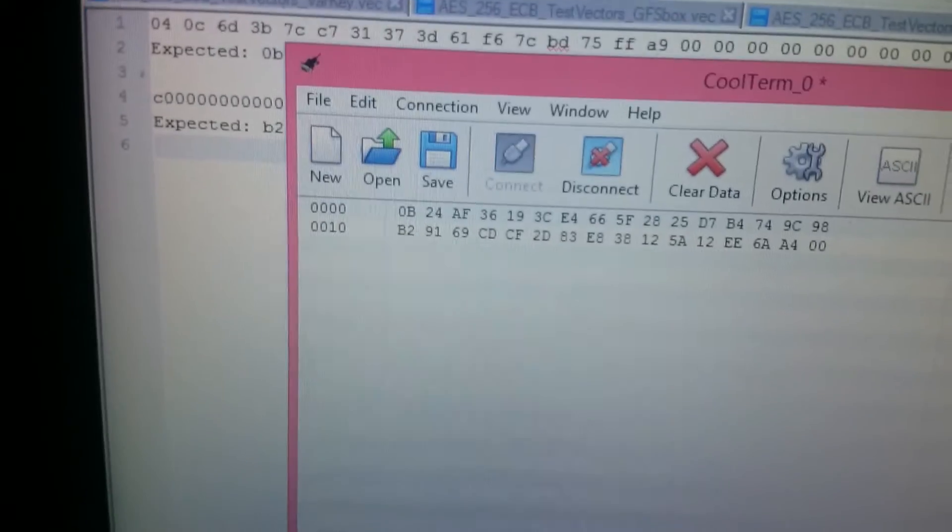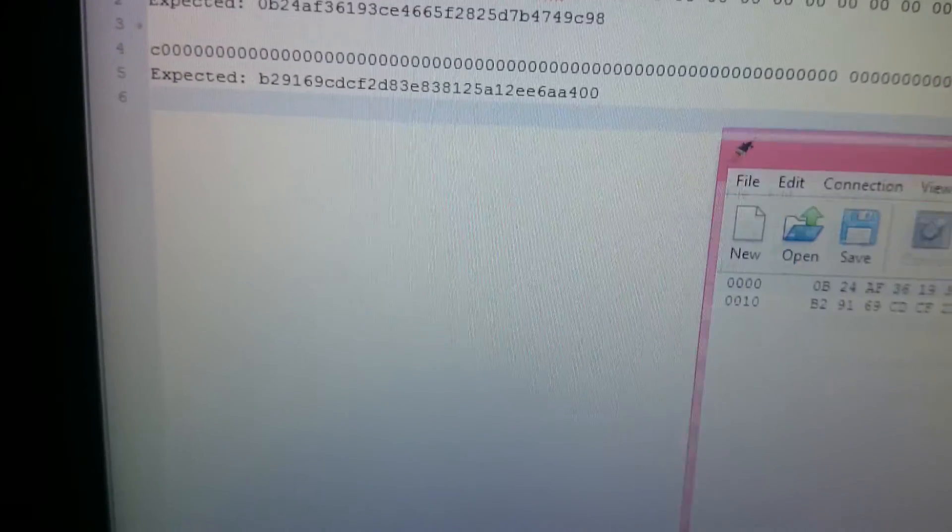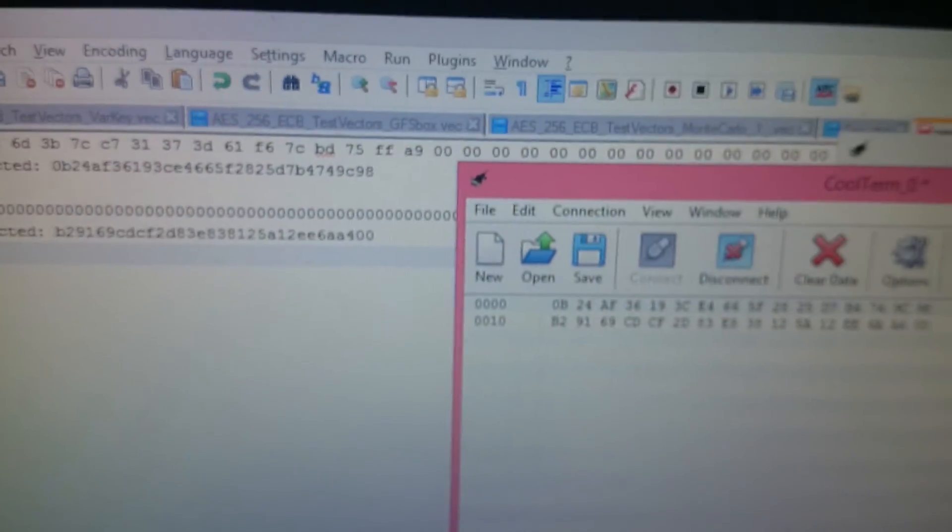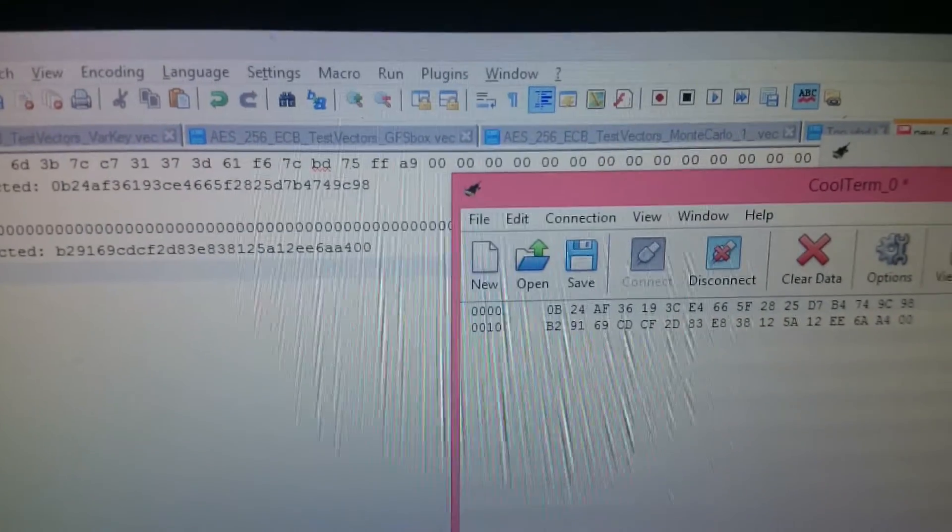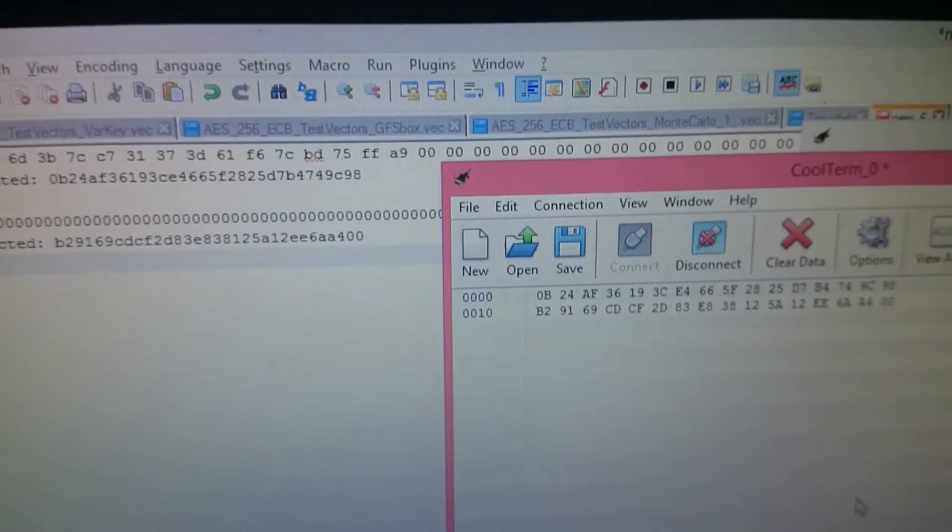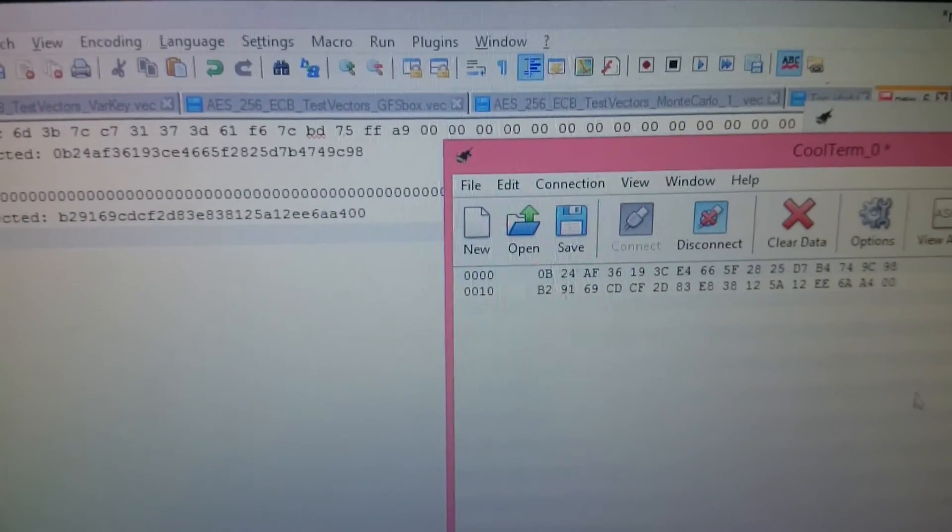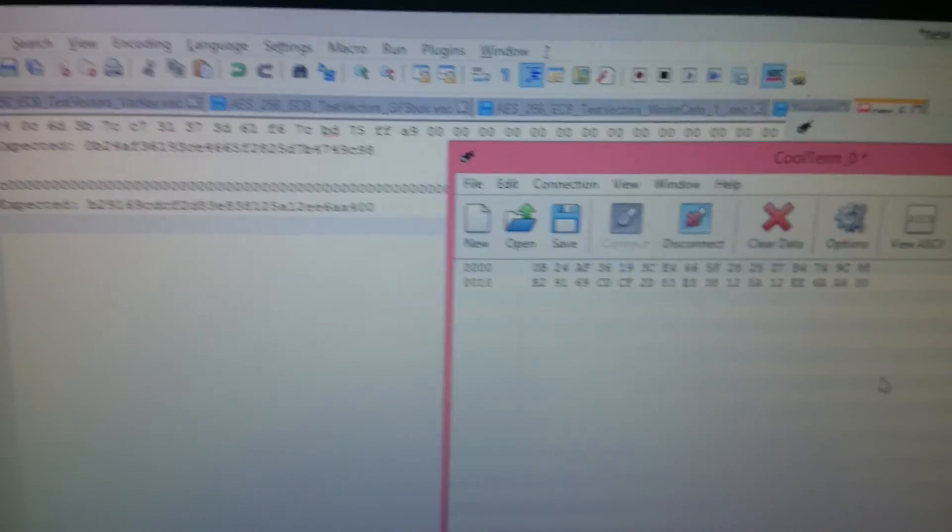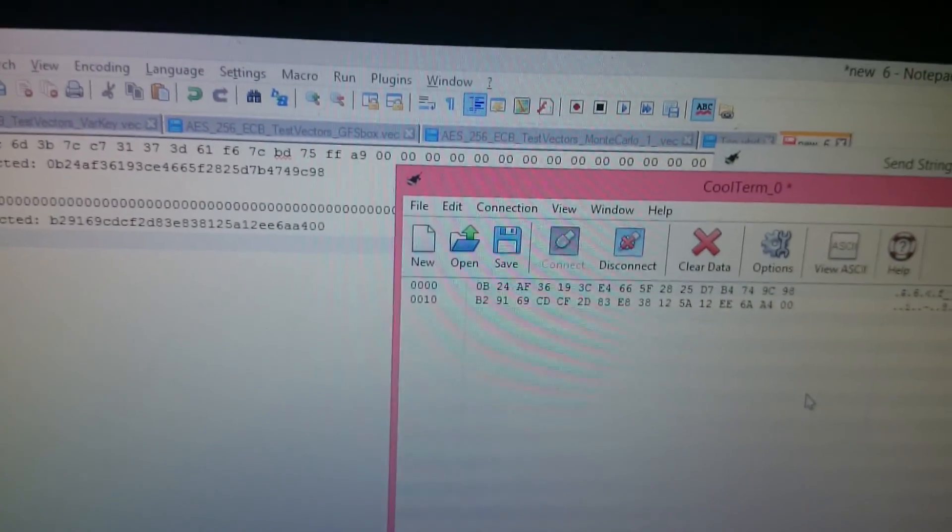Now the output that we have got is, let's see if it matches our thing. Yep. That's it. Thank you.